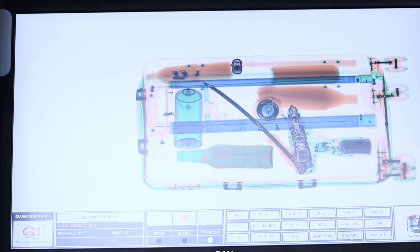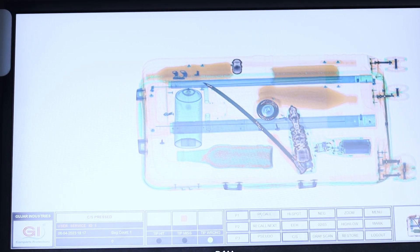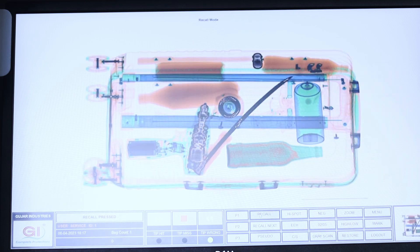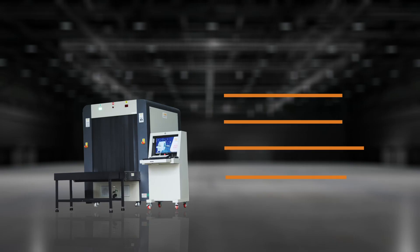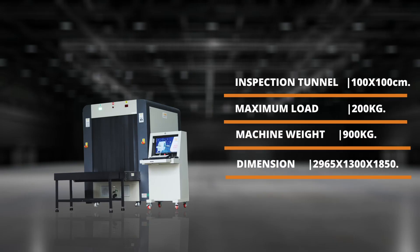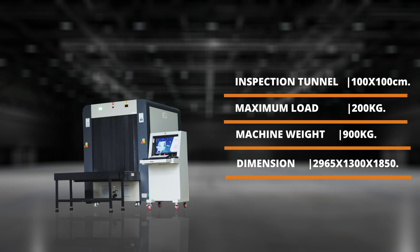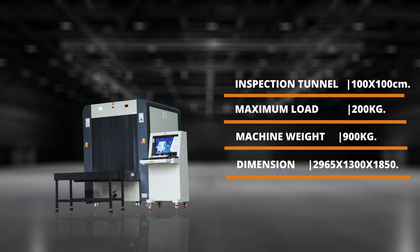This helps security personnel quickly and efficiently detect potential threats and take appropriate actions. With its advanced features and superior performance, the G-Skin 100-100 is an indispensable tool for enhancing security measures and ensuring the safety of people and facilities.